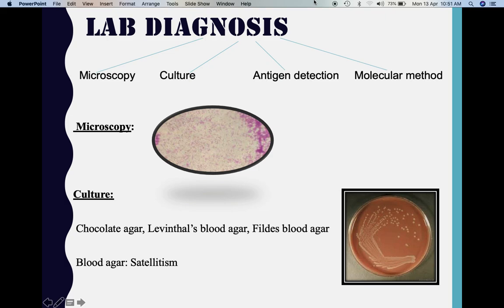Then we go in for culture. The most appropriate medium for Haemophilus influenzae is chocolate agar, because it is heated to 75 degrees Celsius, making both the X and V growth factors available. Other selective media include Levinthal's blood agar and Fildes' blood agar — these are specially prepared blood agars. The V factor is made available by inactivating the enzyme NADase, either by adding peptic digest in Fildes' agar or by heating in Levinthal's agar.